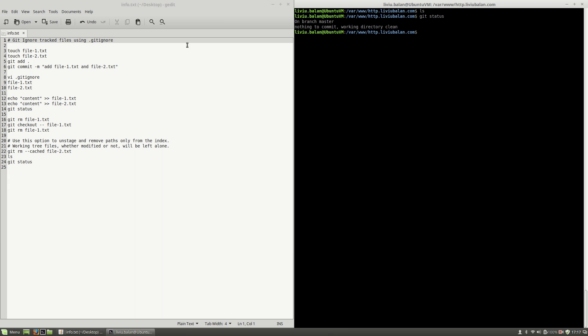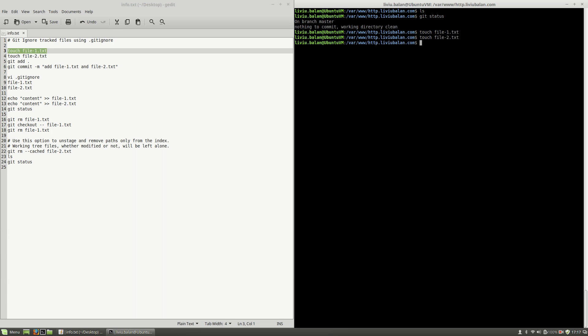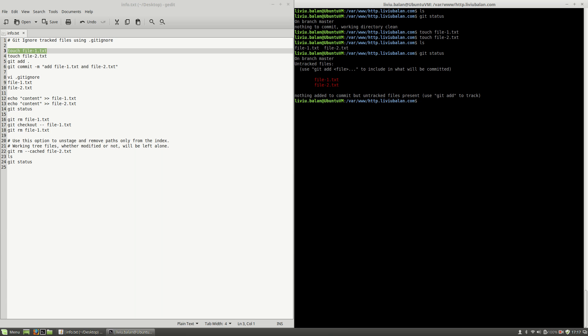What I want to do first is to create two files: file-1.txt, which I will create using the touch command, and file-2.txt, which I will also create with the touch command. If I type ls you'll see the files listed here, and if I type git status you will see that the files are untracked.